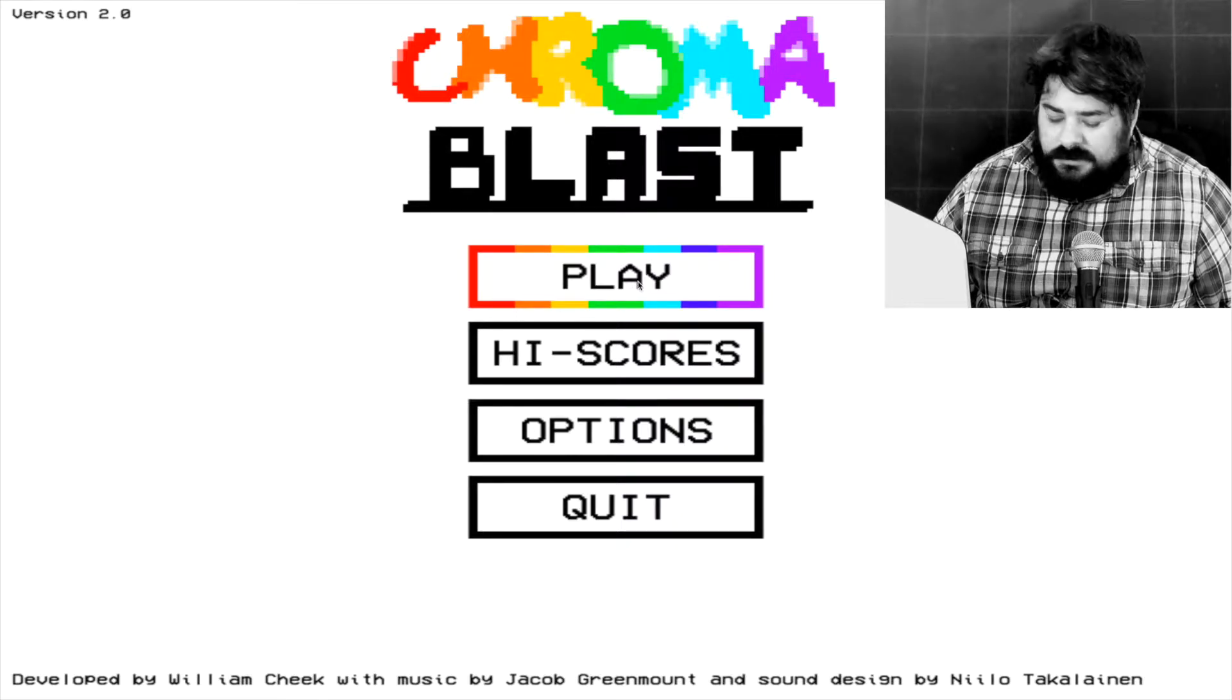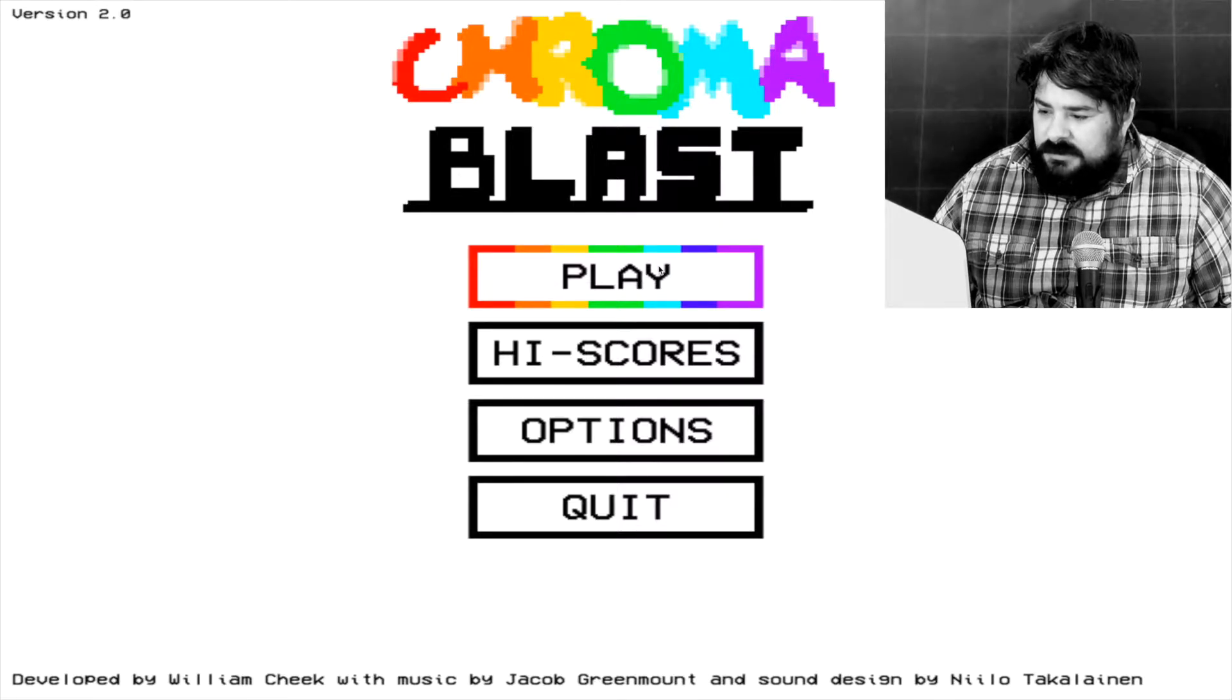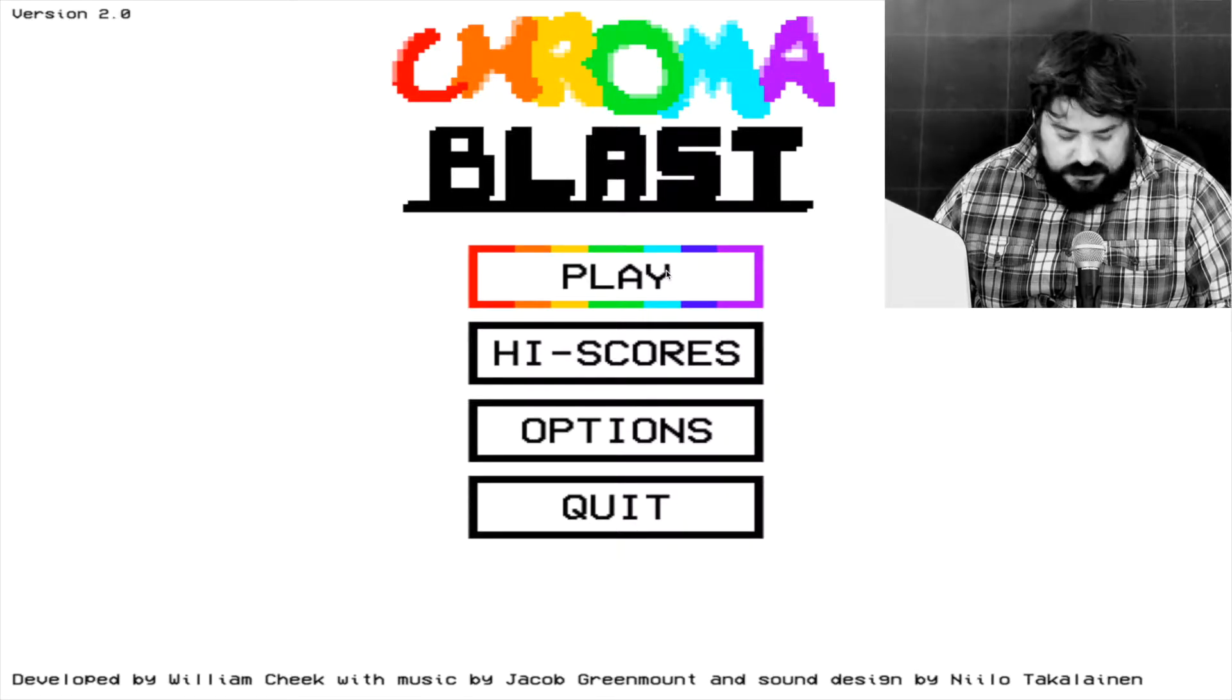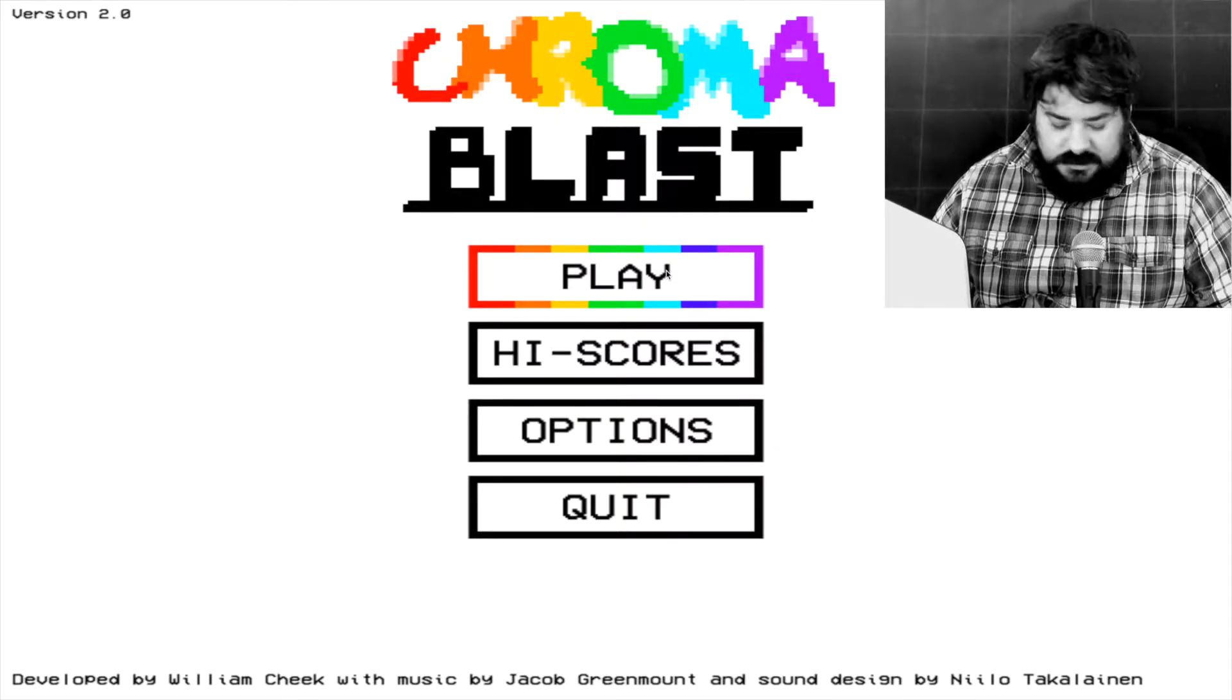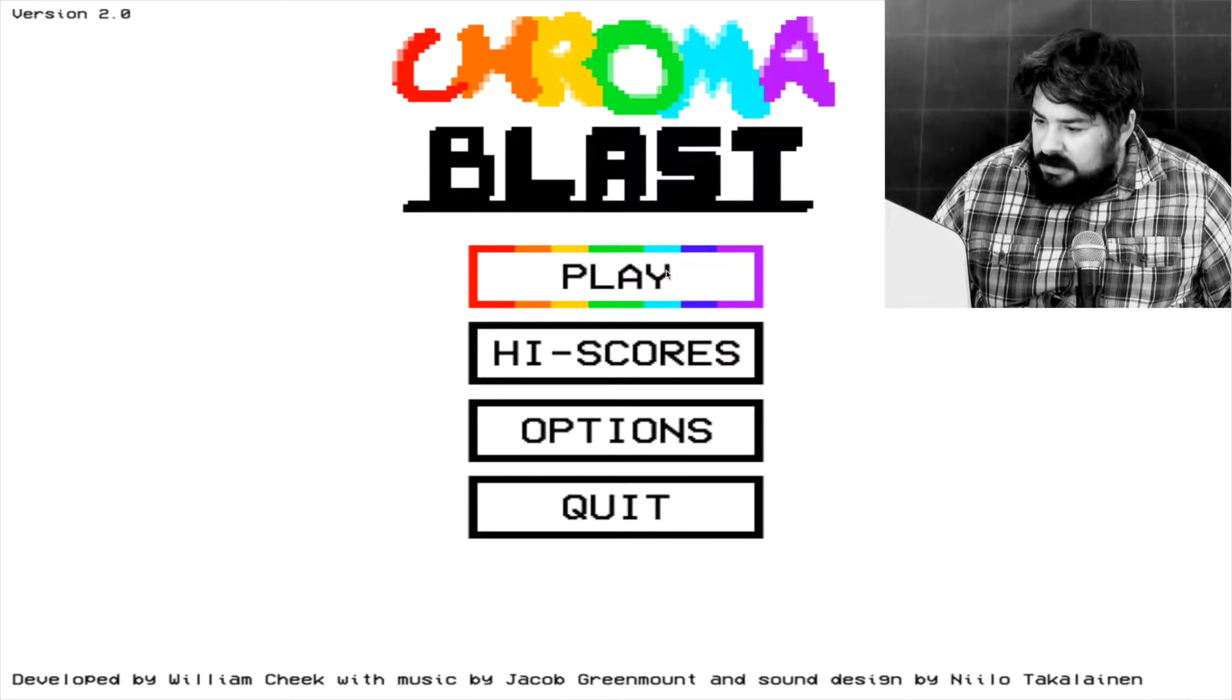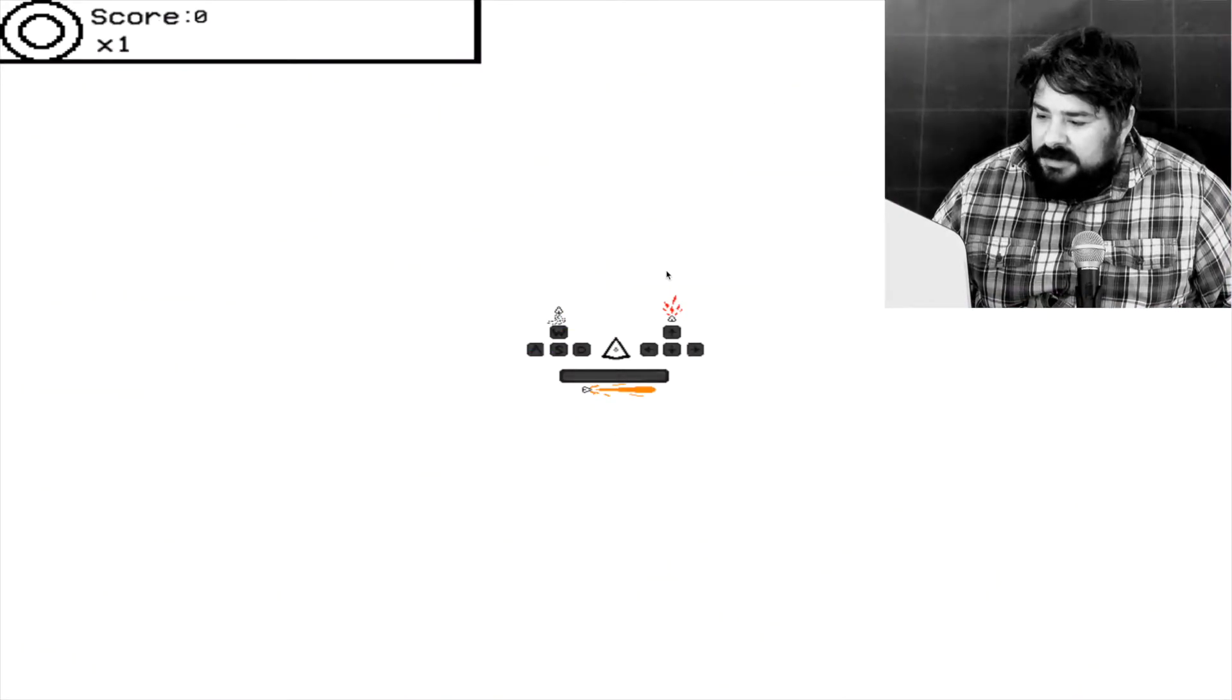Play. Enter. Tab, maybe? Shift. Space bar.